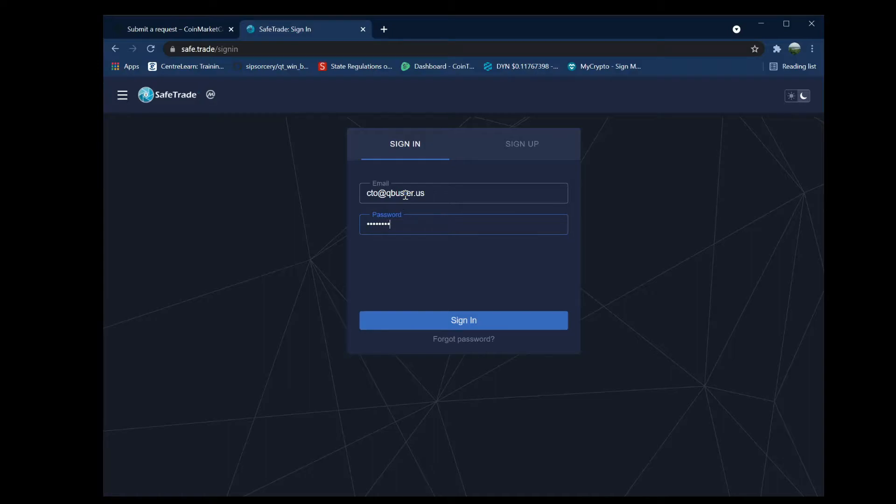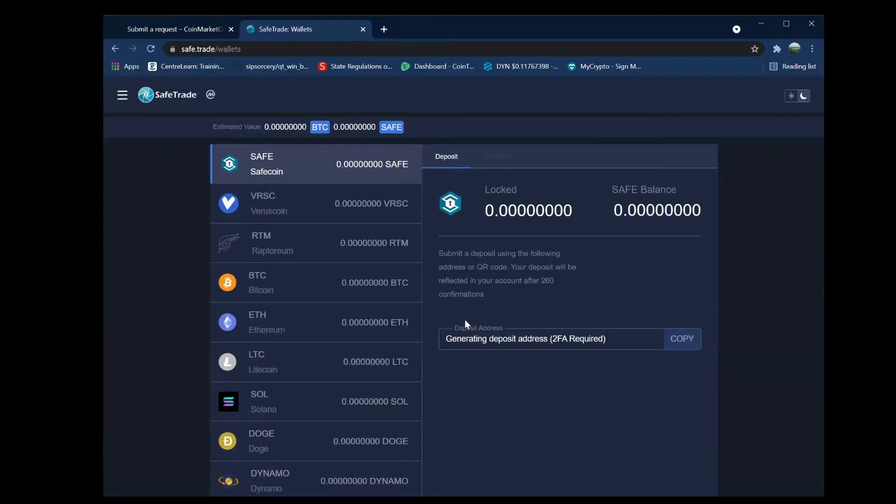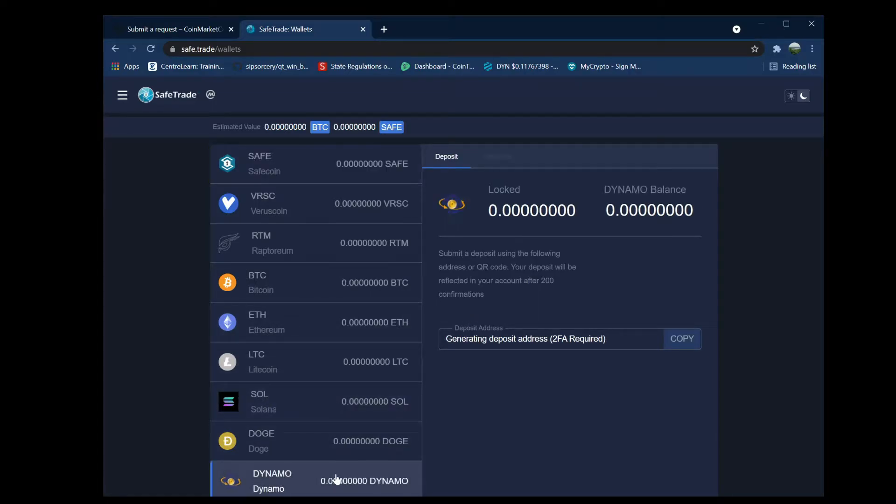Put in your username and password and click sign in. Now SafeTrade requires that everyone enable two-factor authentication using Google Authenticator.